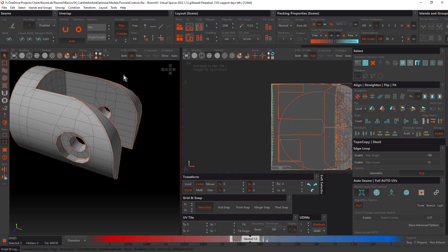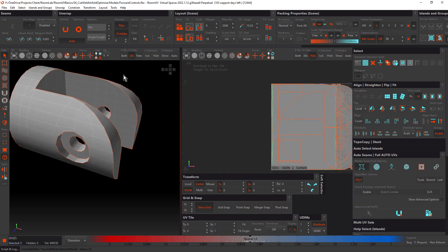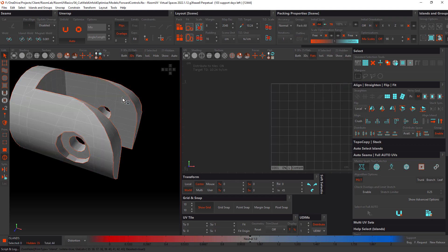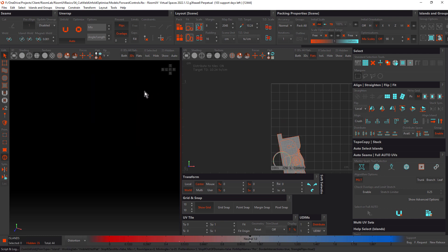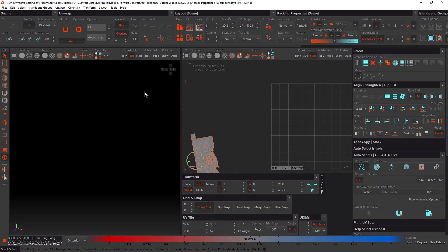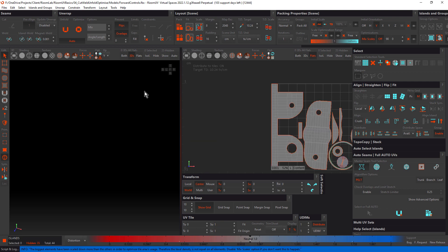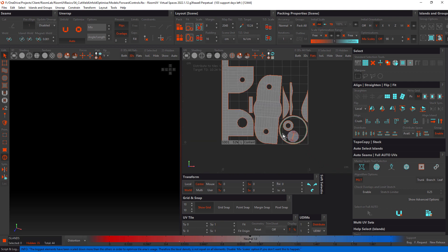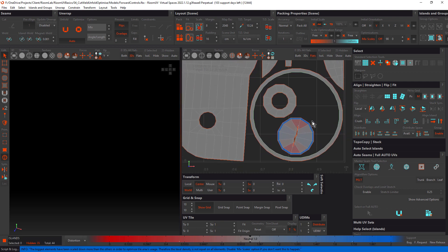We want to isolate this. Let's go into island mode, F4. Middle mouse button select the entire object. Isolate. Move the cursor and unfold, and pack.